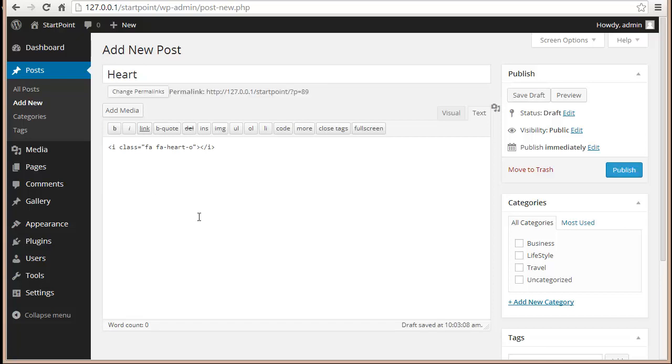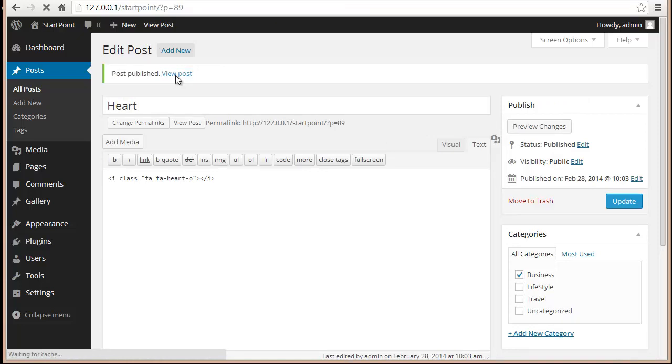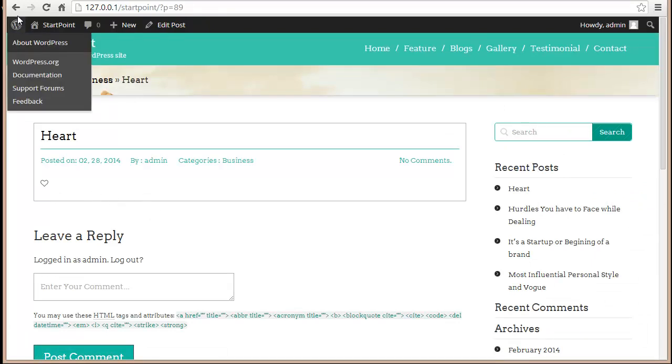Now I'm going to publish and view post. Can you see a heart here? Yes, exactly. That is how you can use these icons in posts and pages as well.